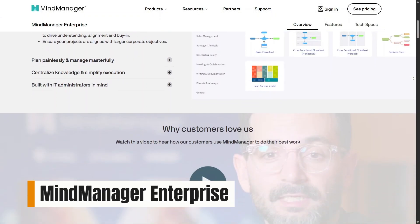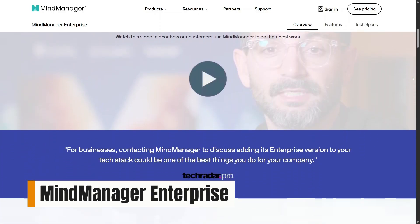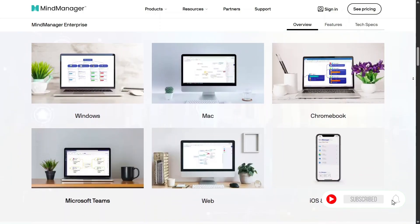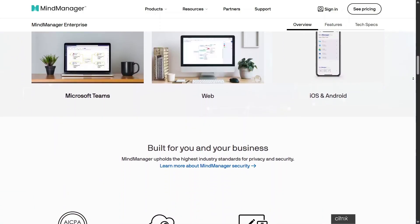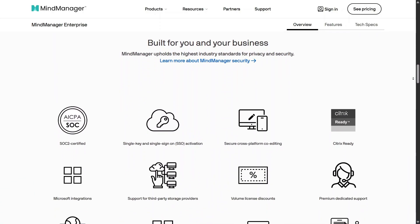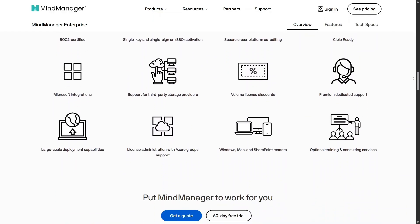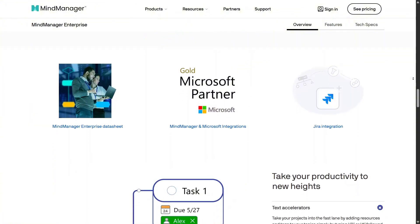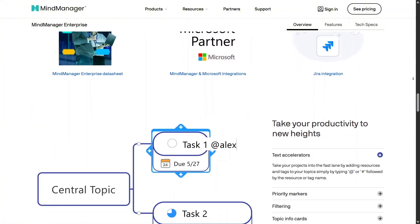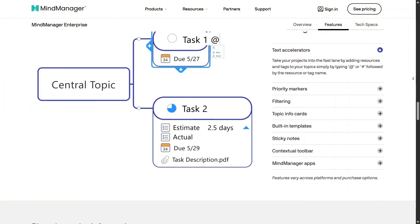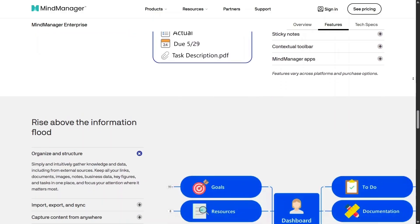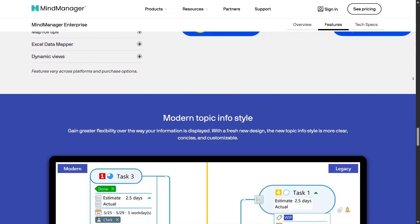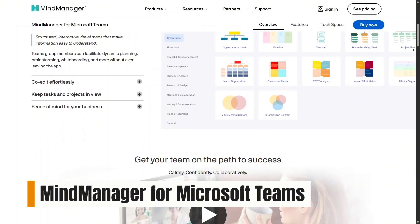For companies and larger teams, MindManager Enterprise is built to support collaboration at scale. This version focuses on shared planning, standardized templates, and centralized user management. It helps teams stay aligned visually, making strategy discussions and project planning clearer across departments. For organizations dealing with complex workflows, this version turns mind mapping into a strategic tool.